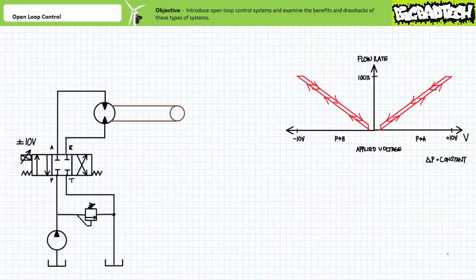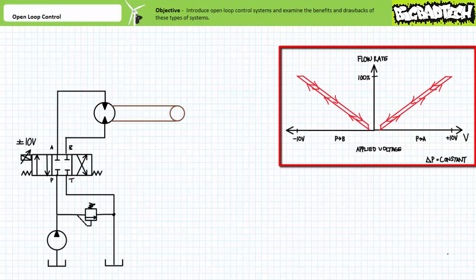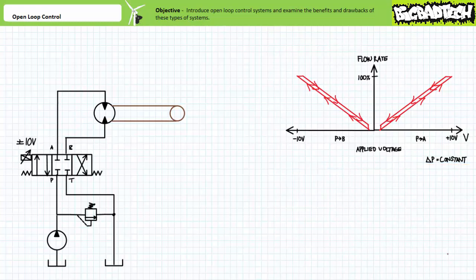Let's assume this proportional valve makes use of a bi-directional linear force motor, where voltage magnitude influences spool displacement magnitude and voltage polarity influences spool displacement direction. Assuming the linear force motor is operational inside a range of positive to negative 10 volts, positive 10 volts fully displaces the spool to the straight-through position, and negative 10 volts fully displaces the spool to the cross-connect position. Assuming relative linearity and only a small dead zone in hysteresis, intermediate magnitude voltage signals would produce proportional — hence the name — intermediate flow rates, as this graph of flow rate as a function of applied voltage suggests.